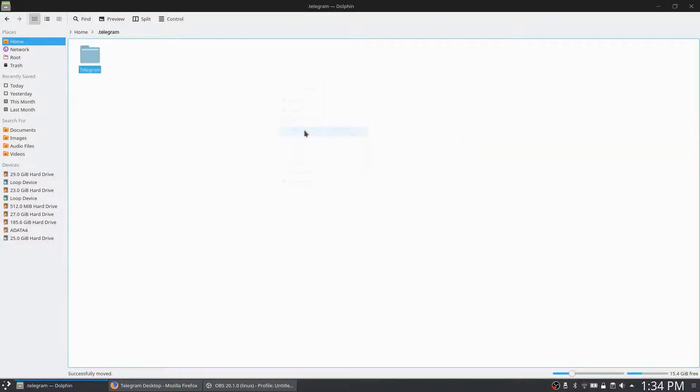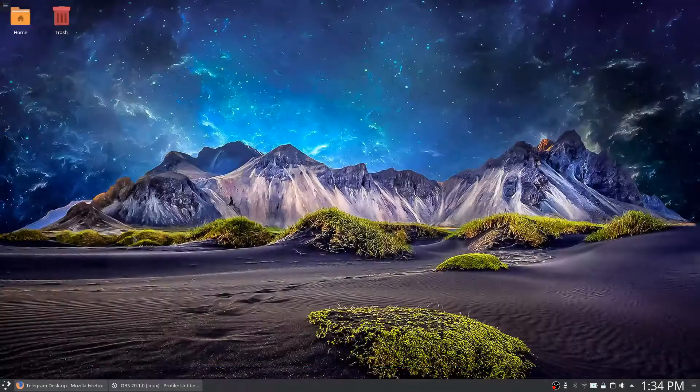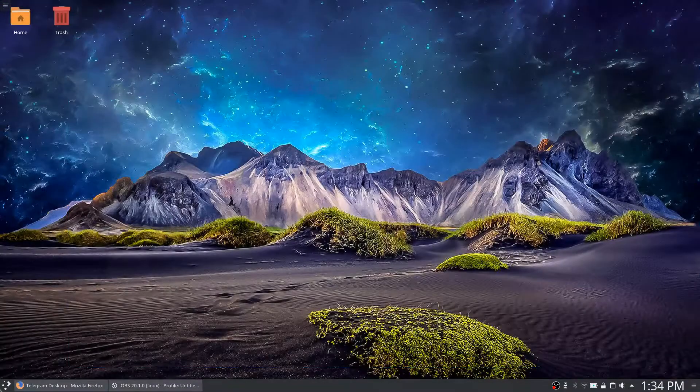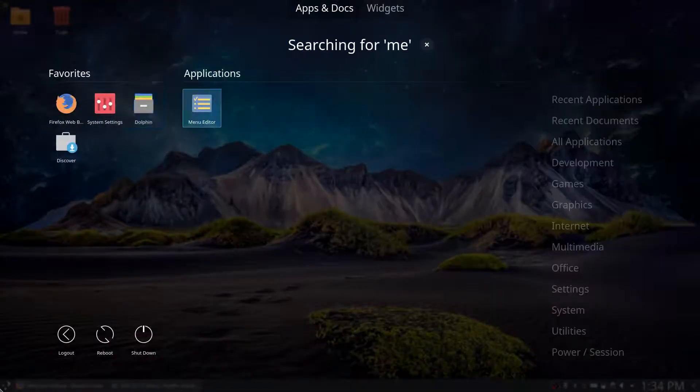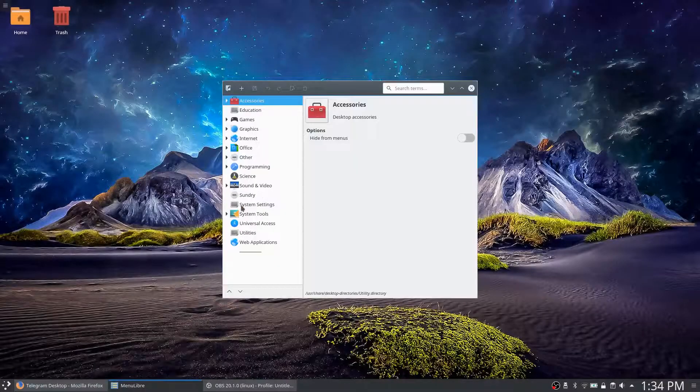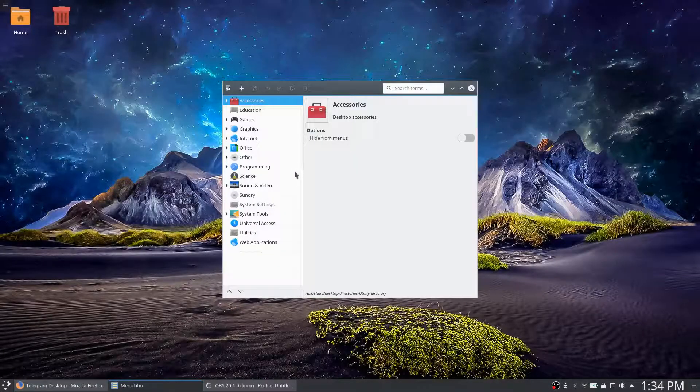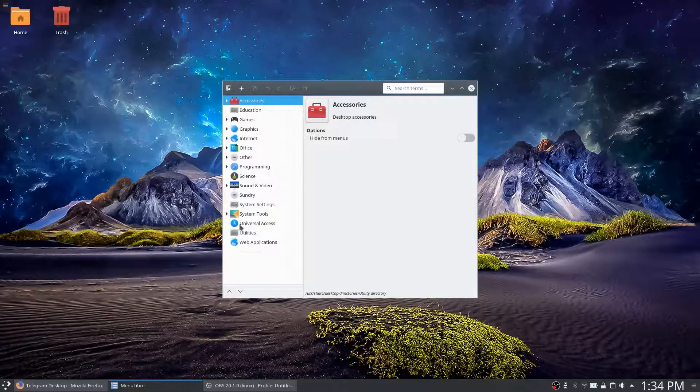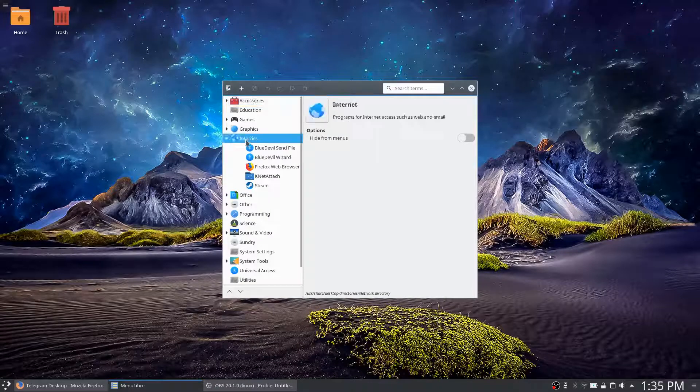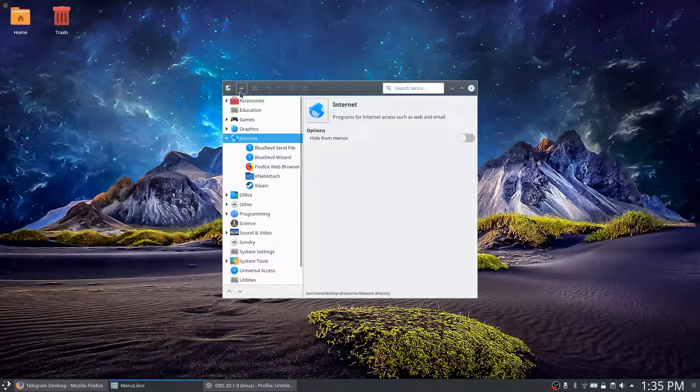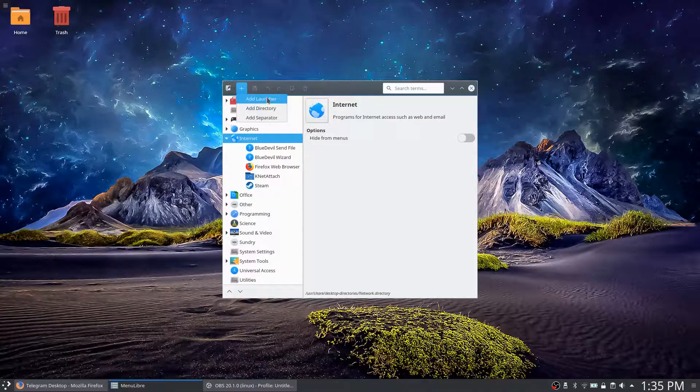Paste one to folder. Okay, just have a look in there. There's Telegram, so what we do is type in menu editor. So we put it into Internet is best. Internet, add launcher.